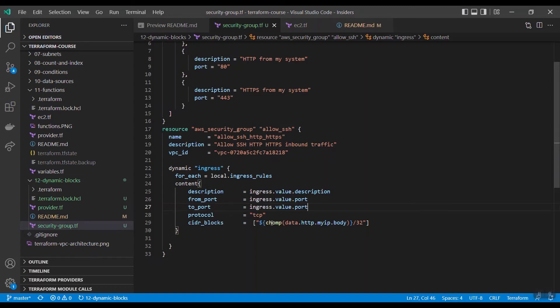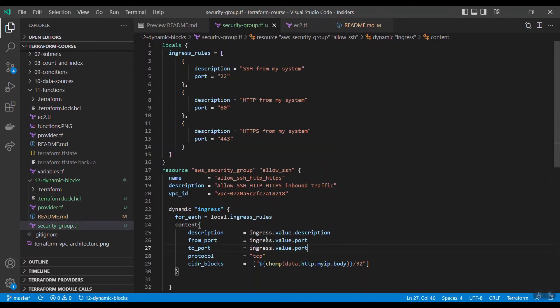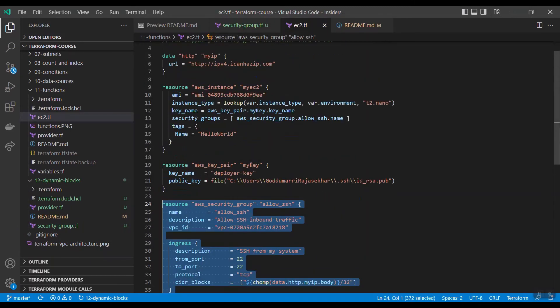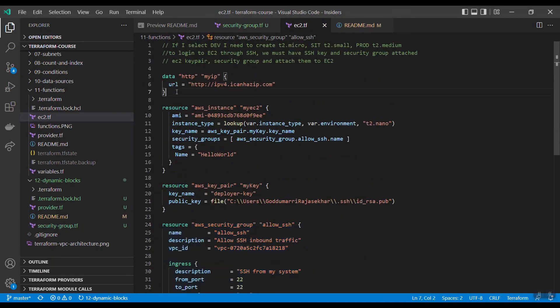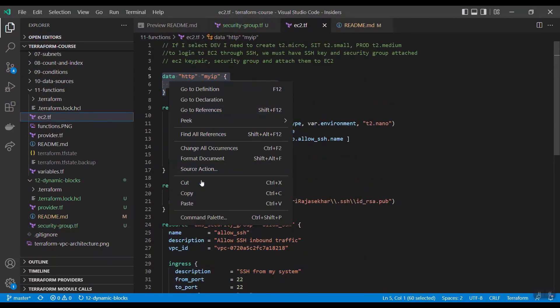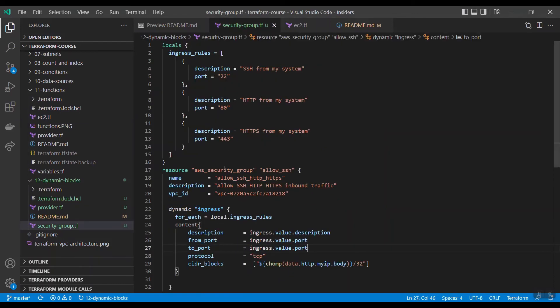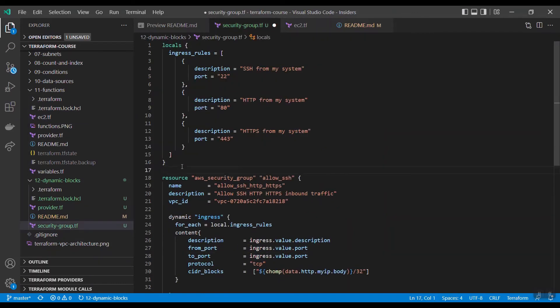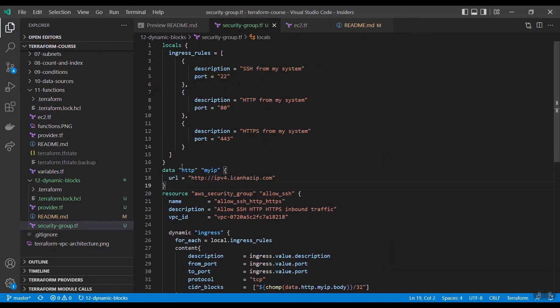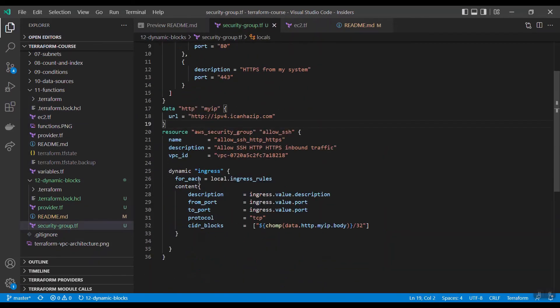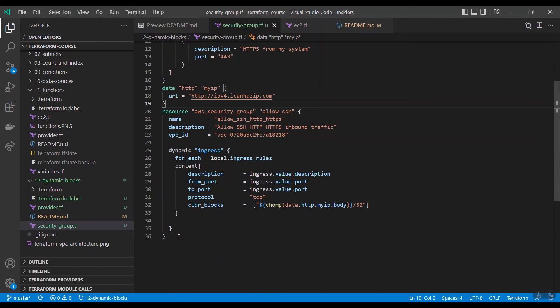Okay, we need the IP address, so we have that data source already written. Okay, so this is how we create dynamic blocks.